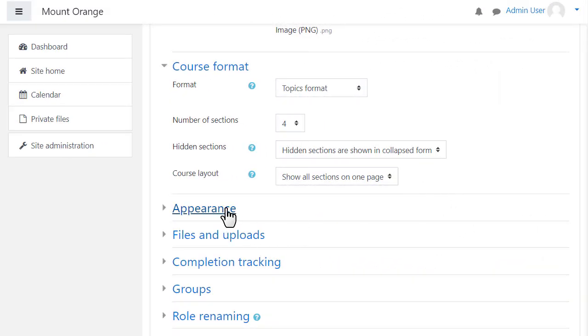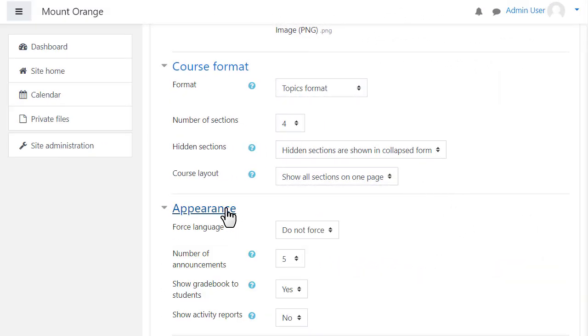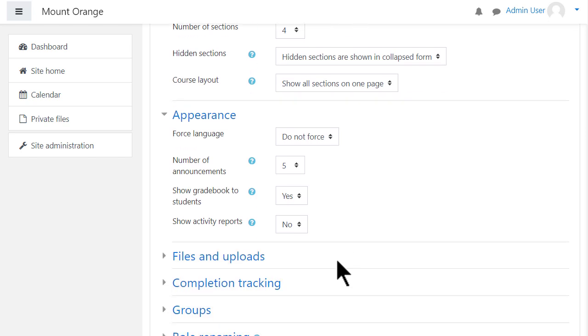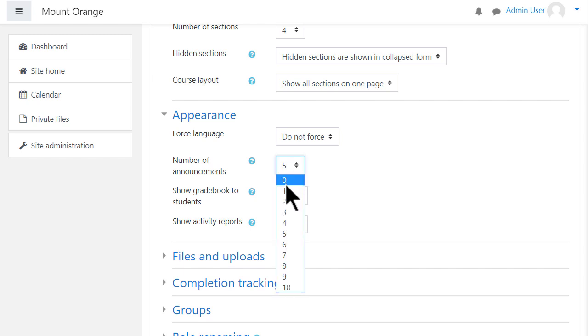Appearance will allow you to decide how many news items you want to show in the announcements forum. If you set it to zero, you can then delete the announcements forum from your course if you don't think it will be useful to you.